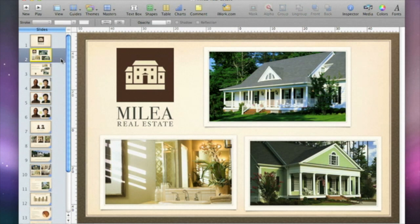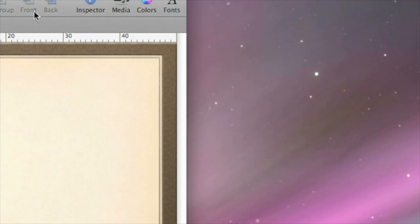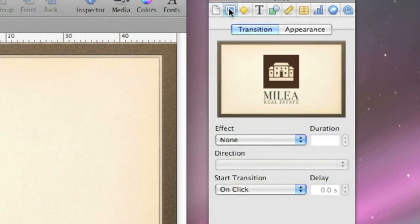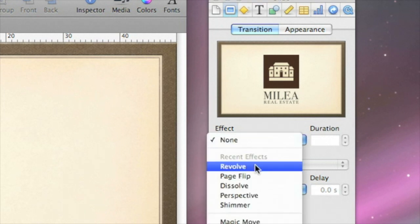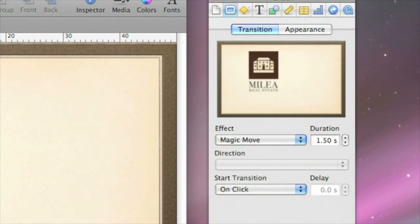To create the transition, select the first slide and open the Slide Inspector. Click Transitions and choose Magic Move from the Effect pop-up menu. To make the transition play more slowly, increase the duration.